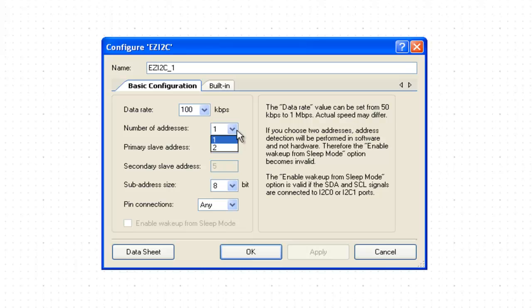EzI2C can be configured with two different addresses, primary and secondary. This creates two slave devices using same hardware. For this application, we just need one slave device with address 4. Let us configure this.